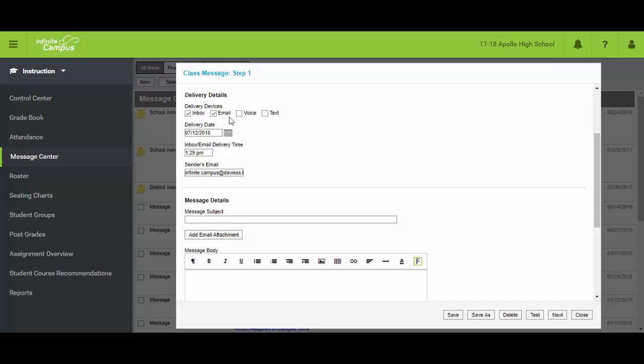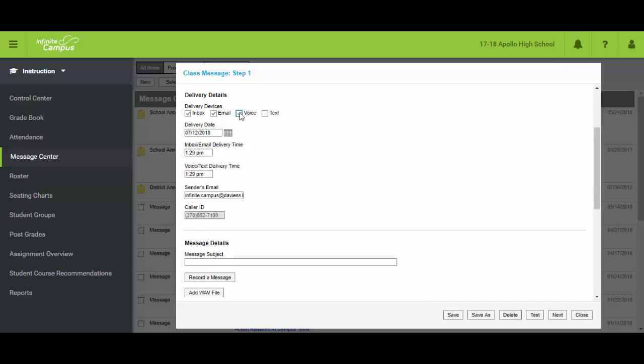So notice that up until now when I have these two only selected, I've got delivery date and inbox time. But as I choose voice, it now adds a new box here for what time do I want the voice and text to go out. I can make those the same or different.